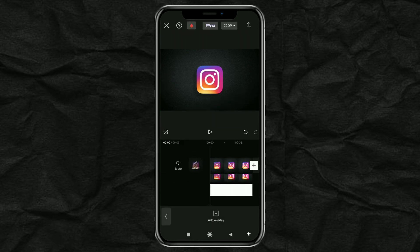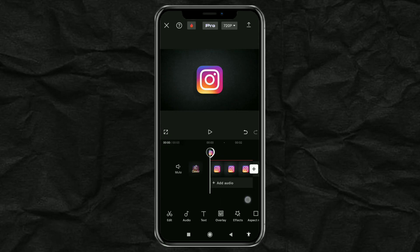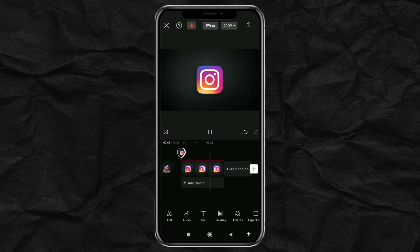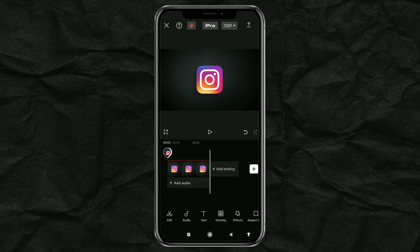And done! That's how to make a shining logo effect using the CapCut app. It's easy, right? Thank you for watching and happy practicing!